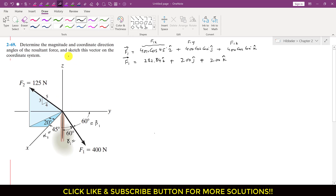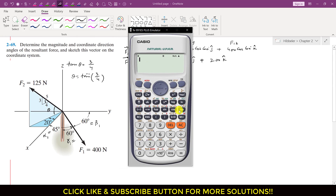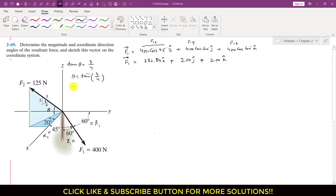Similarly, we can write F2. The angle for F2 is given in terms of a triangle. Let's say this angle is theta. Applying tan theta to that triangle, tan theta equals perpendicular divided by base, which is 3 divided by 4. So theta equals tan inverse of 3/4, which gives us 36.87 degrees.